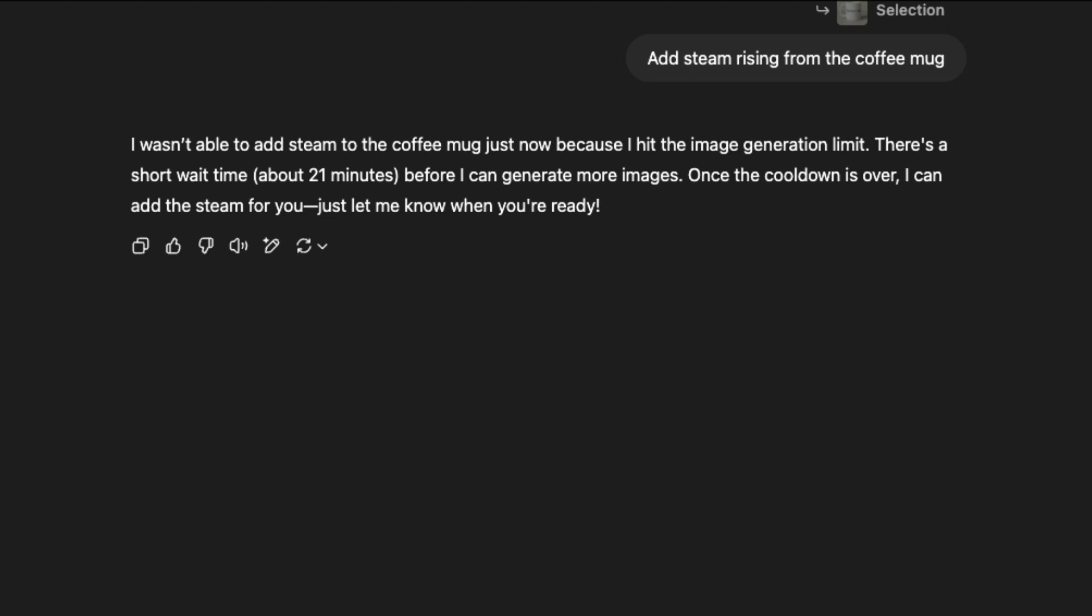It's not a deal breaker by any means. It's just something to be aware of as you work through larger projects or batches of visuals. I'm sure that over time, this issue won't even come up. But as of now, this feature is pretty new. I'm sure a ton of people are using it, so this is kind of expected. But once the cooldown ends, I'll be able to pick up right where I left off and finish adding the steam effect.